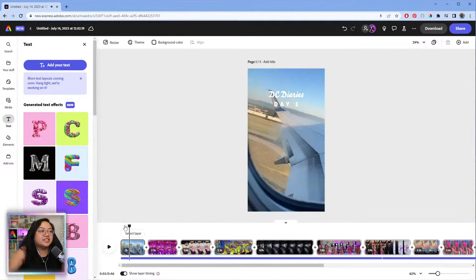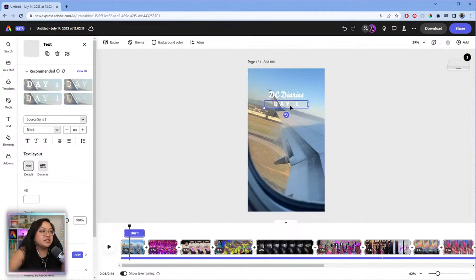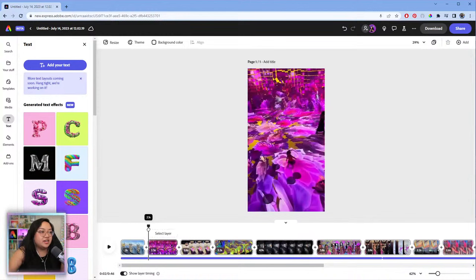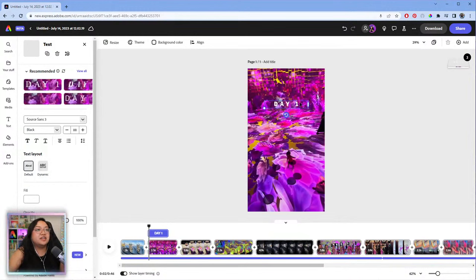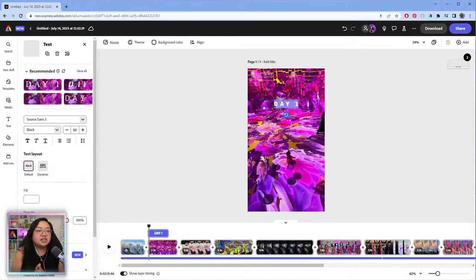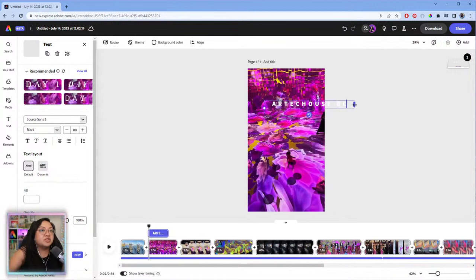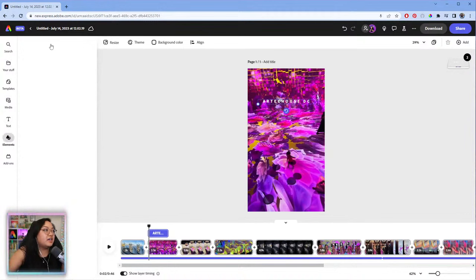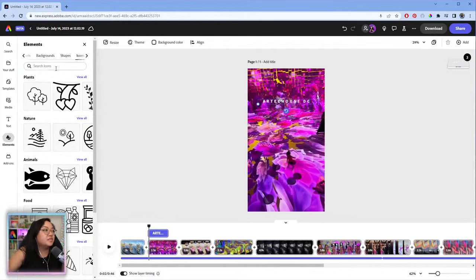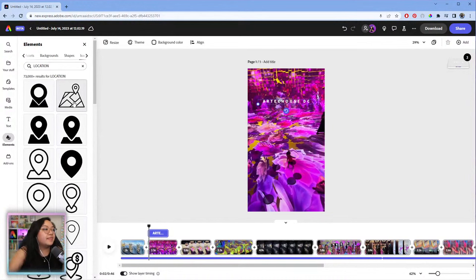I'm going to continue adding text — copying and pasting to be consistent. These text blocks are going to mark the different locations. For example, this is 'Art Tech House DC,' so I'll put that here, make it smaller, and drag it into position. Then I'm going to add a little icon — let's do a location pin. Something like this — so cute. We can adjust the fill color to white.